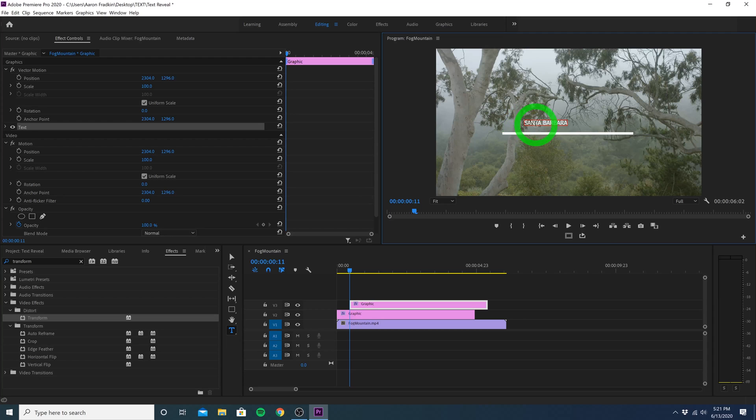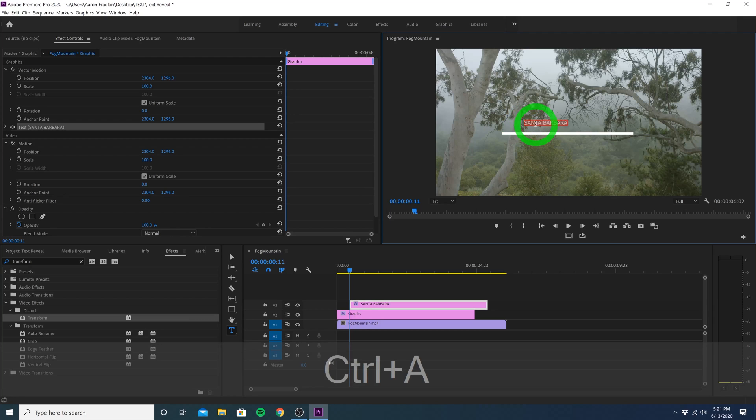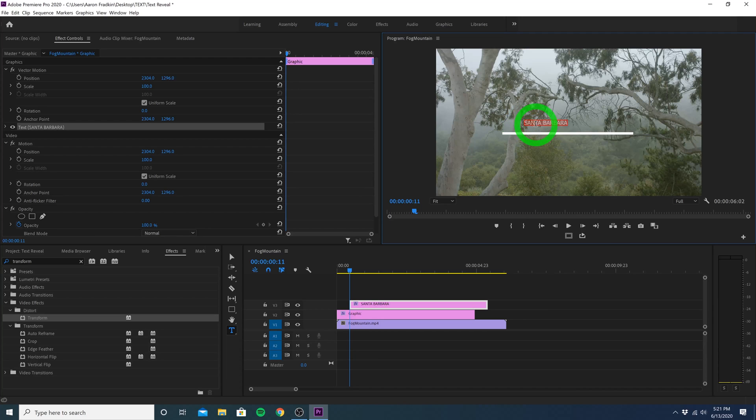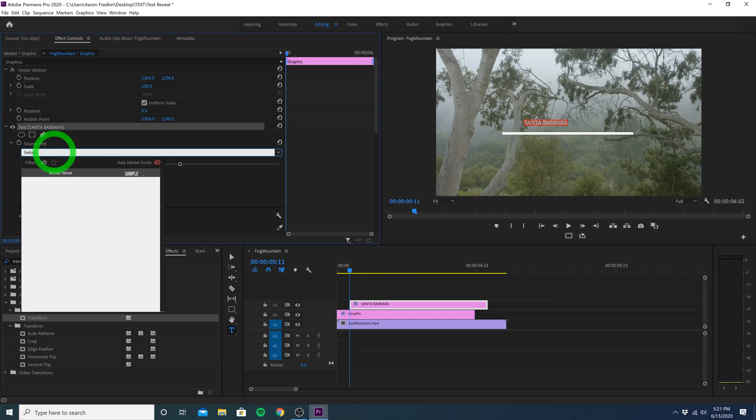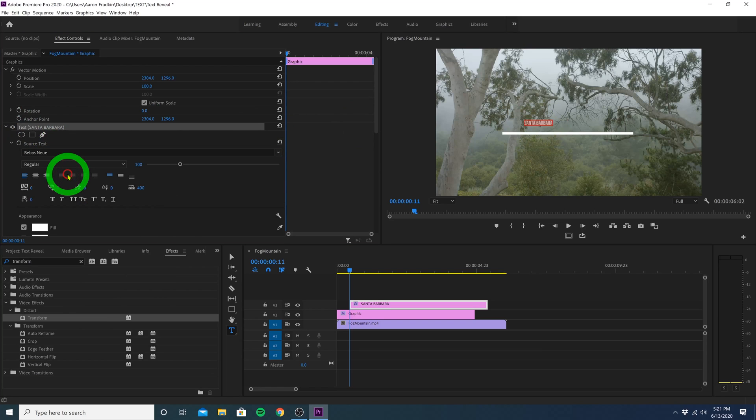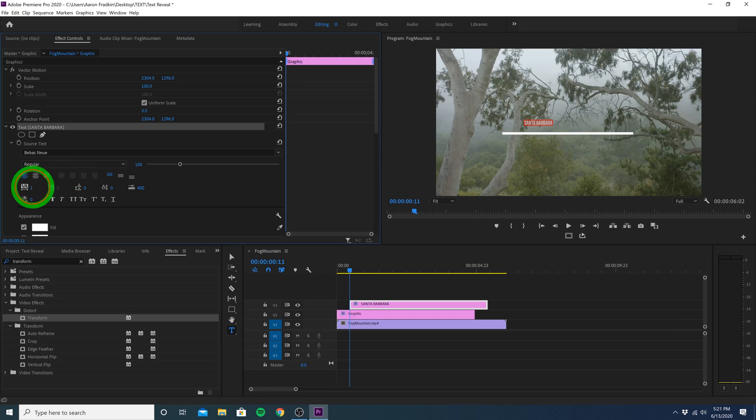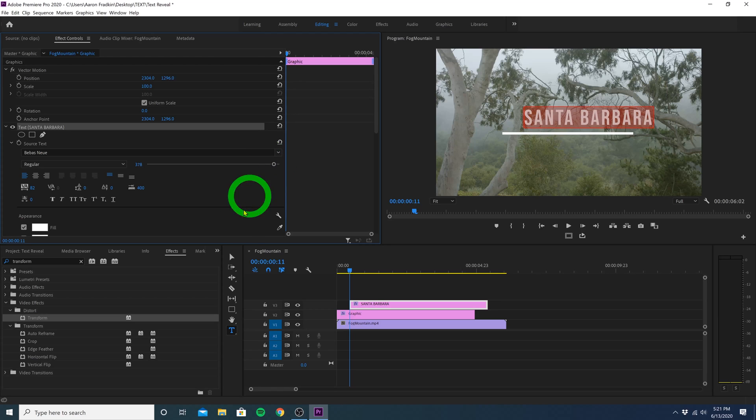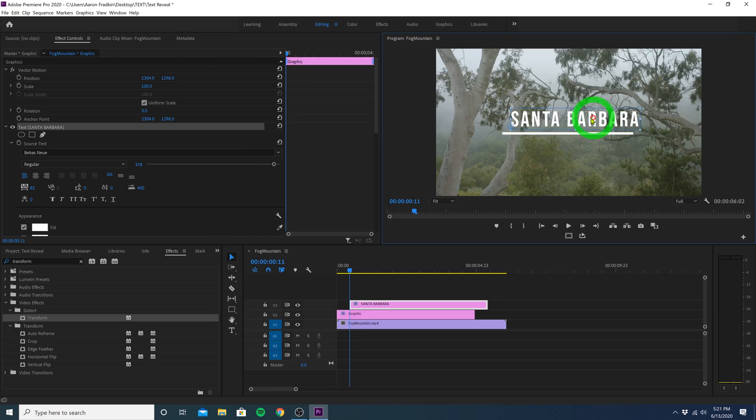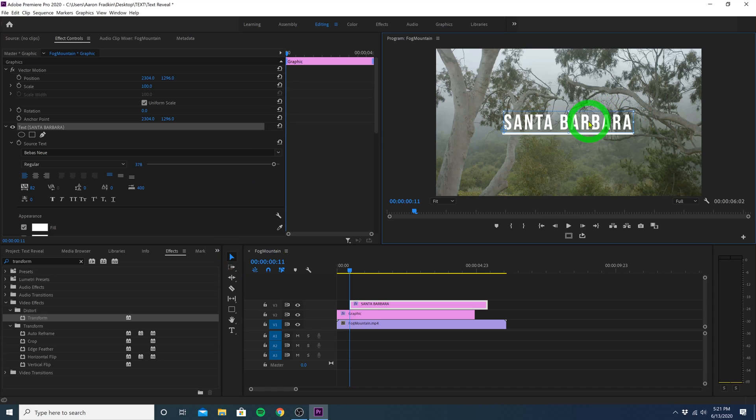Then with our text selected, we can move over to our text options in the effects control panel. And here we can change the font. Let's change this to Bebas Neue. And we can increase the spacing between the letters. And of course, the size. Once you're done, go back to your selection tool and adjust the positioning of your title. This will be the approximate landing position.